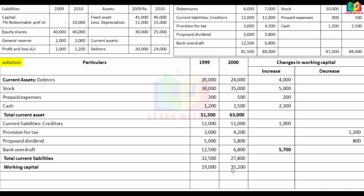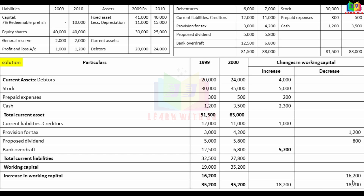Working capital increased from 19,000 in 2009 to 35,200 in 2010. The increase in working capital is 16,200. Increase column total is 18,200 and decrease column total is 2,000, giving a net increase in working capital of 16,200.